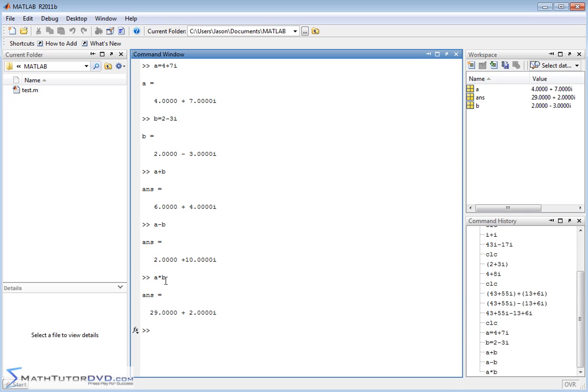Now, this is where something like MATLAB gets handy, because when you multiply these things together, what you really have is the variable A is a term, 4 plus 7i. B is another term, 2 minus 3i. So when you multiply them together,